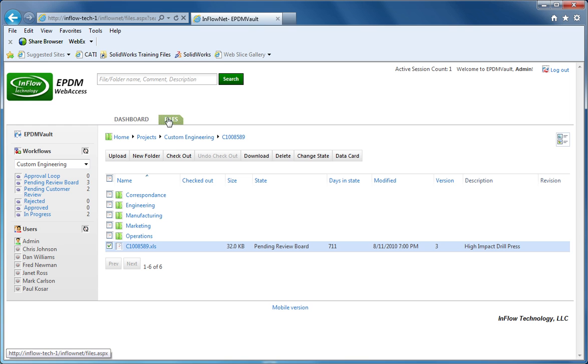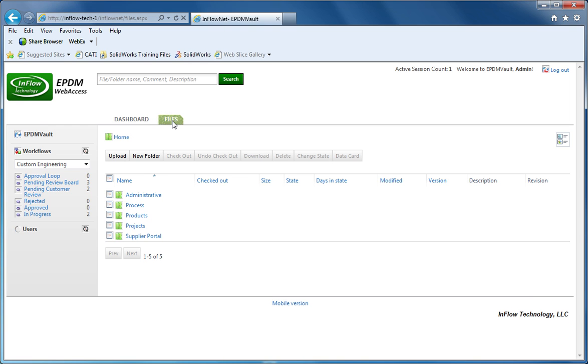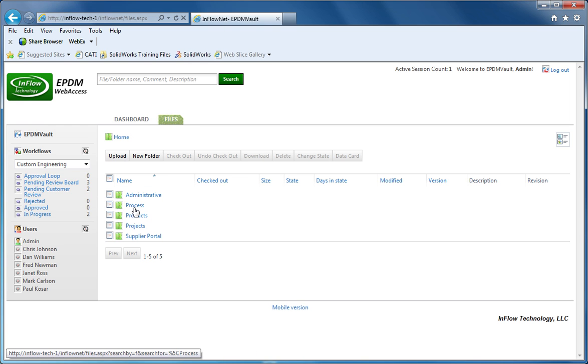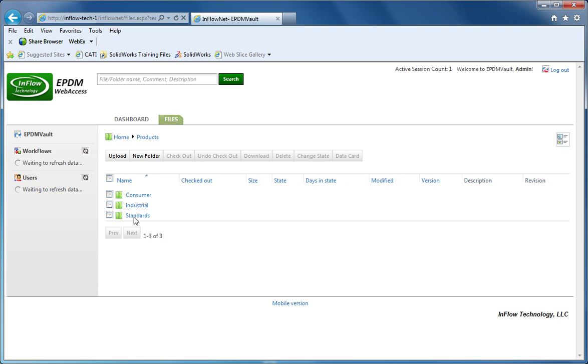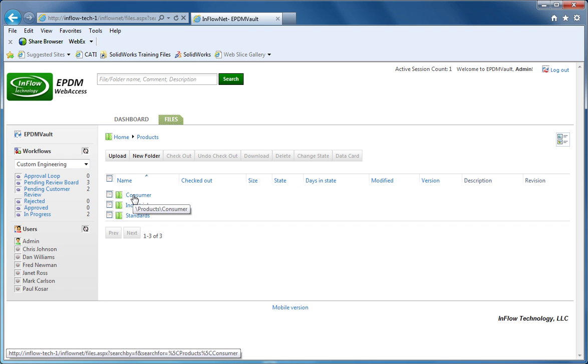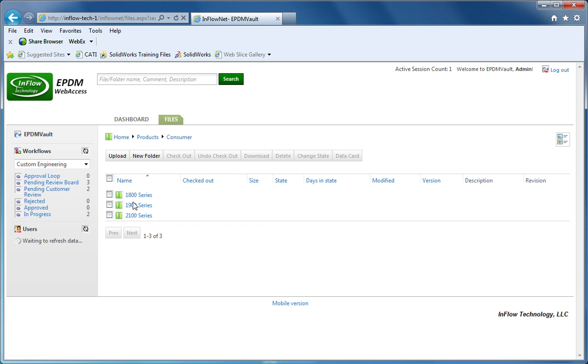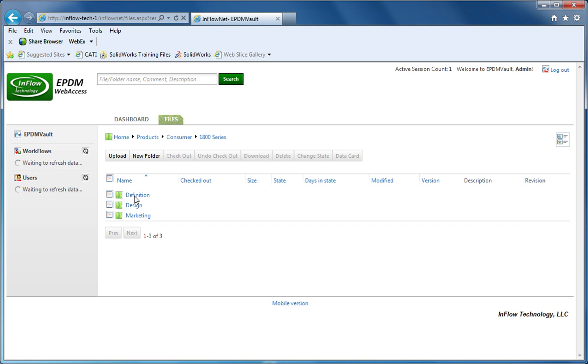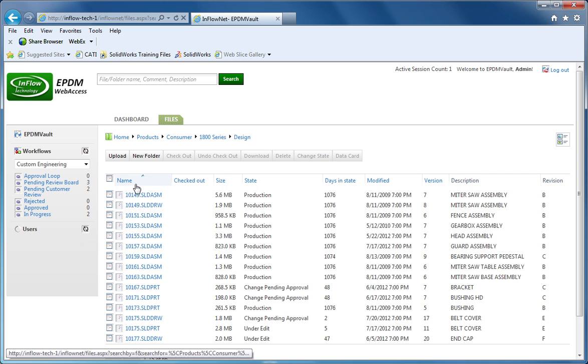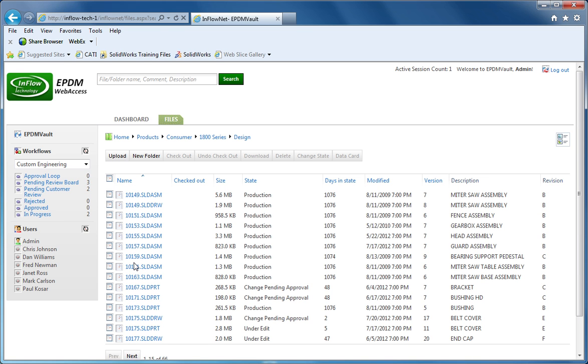If we want to click on files again, it'll refresh it to the root of the vault, and allow us to navigate through these folder structures. So we can go into this consumer folder, browse through your green folders as if you were in the EPDM client.